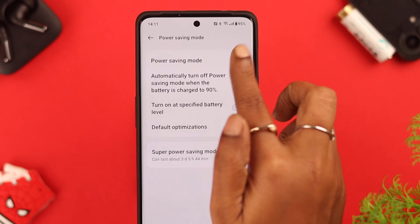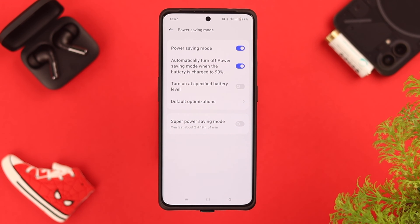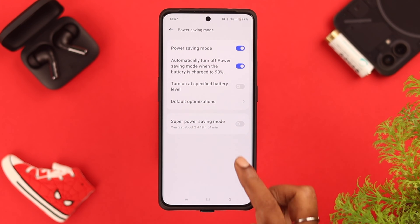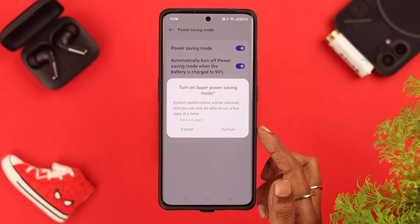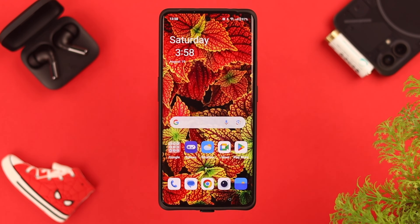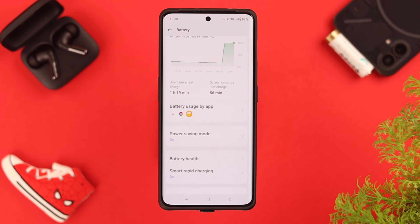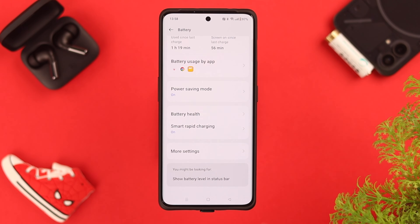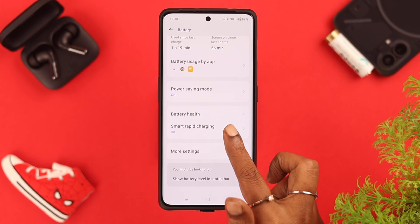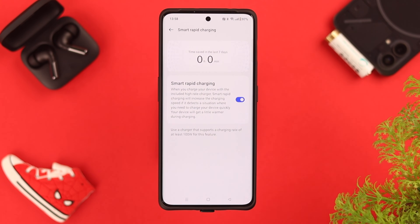Now go back two steps, tap on Power Saving Mode, and toggle it on. Depending on your situation, you can also toggle on Super Power Saving Mode — if you turn it on, all your apps will be disabled except for some specific apps. If you agree on it, just turn it on. Then go back to battery settings again.